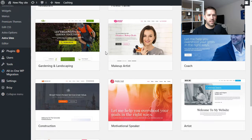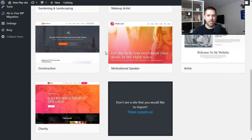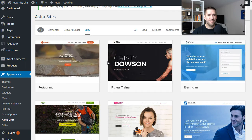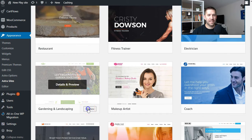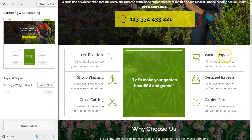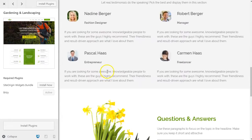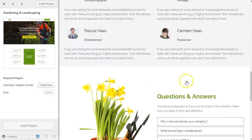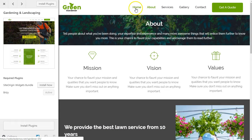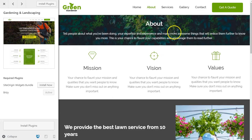I have a website to build for a friend, so I want to find one that looks reasonably close to what I need. I don't see a pet care business template, so I'll go with the gardening and landscape one — that's the closest I can find. You can click the preview button to see what it'll look like once imported. This import includes the home, about, services, gallery, and contact pages — pretty cool.